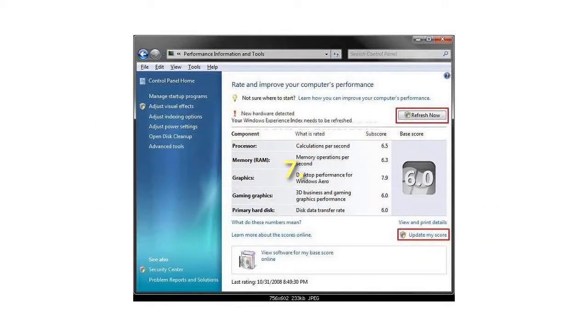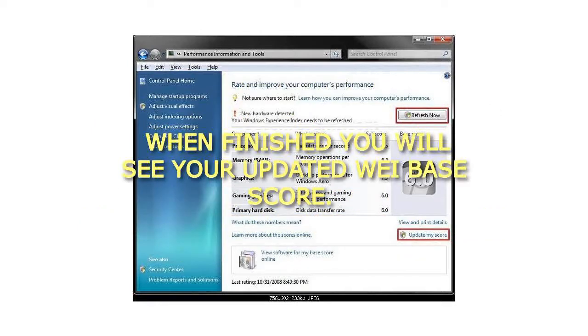When finished, you will see your updated WAI Base score. That's it.